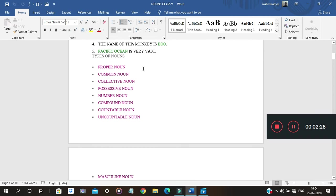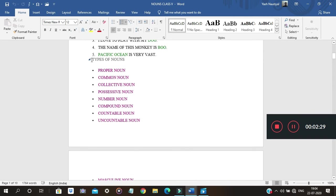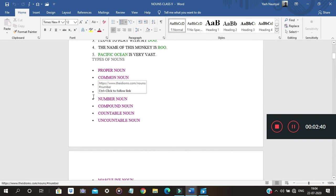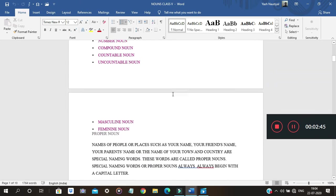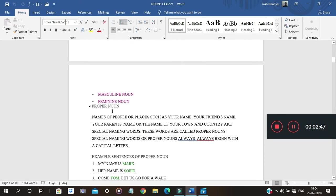Now we can talk about the types of nouns. Altogether we have: proper noun, common noun, collective noun, possessive noun, number noun, compound noun, countable noun, uncountable noun, masculine noun, and feminine noun. We'll go through them one by one.